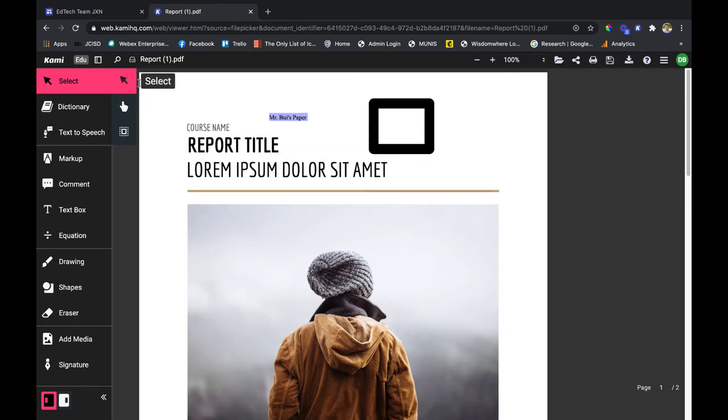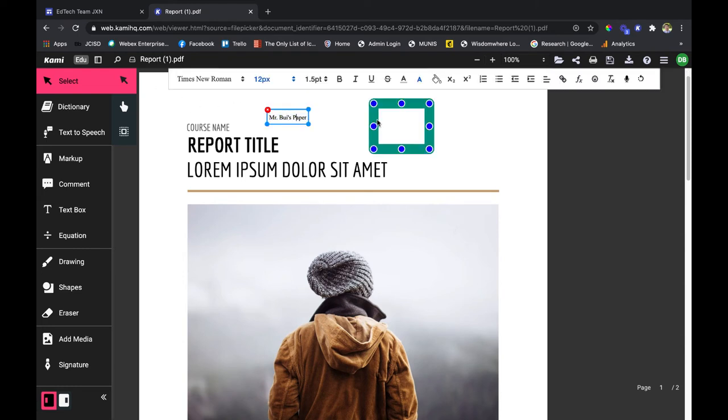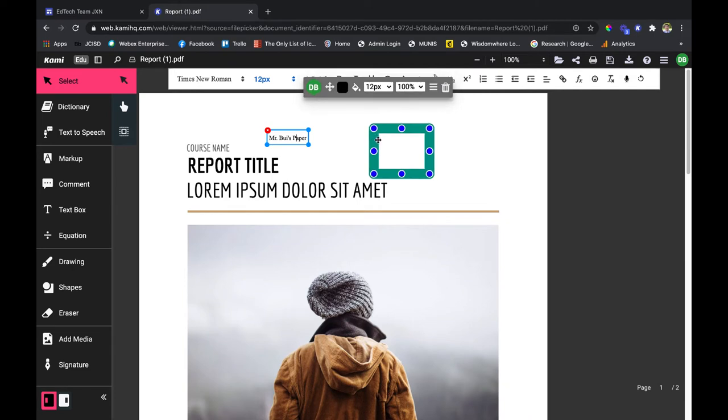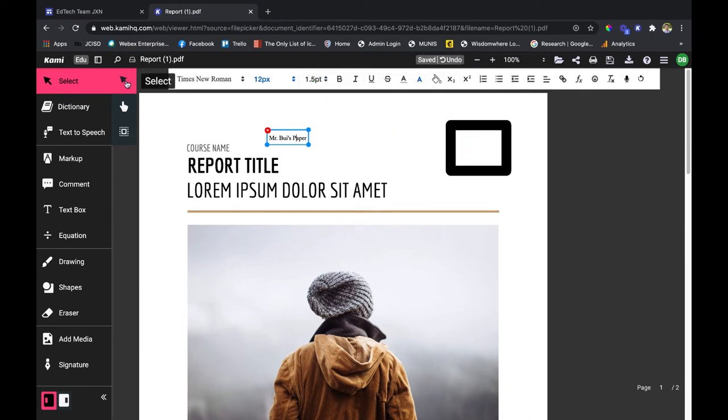Now focusing on the actual select tool, I can go ahead and click on anything that I've put onto the PDF and move it accordingly with the select tool. Very easy, very simple, anything that's on your PDF.